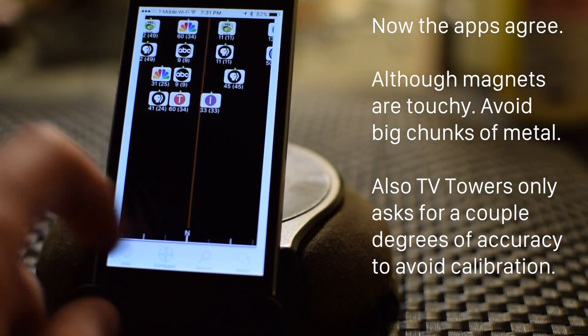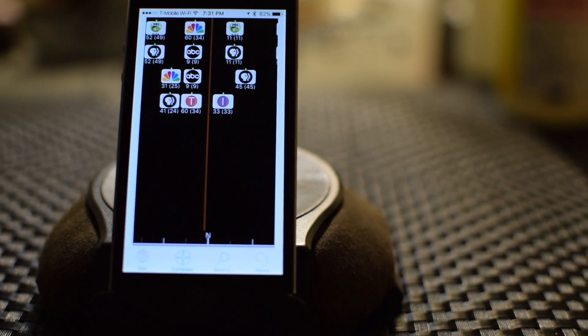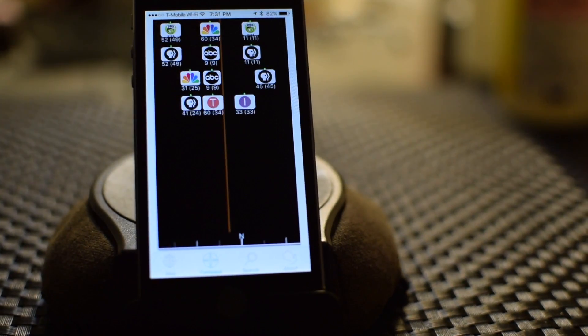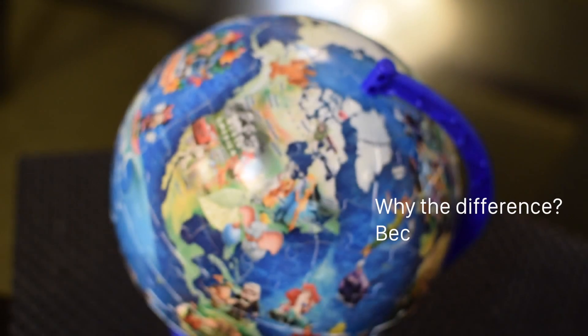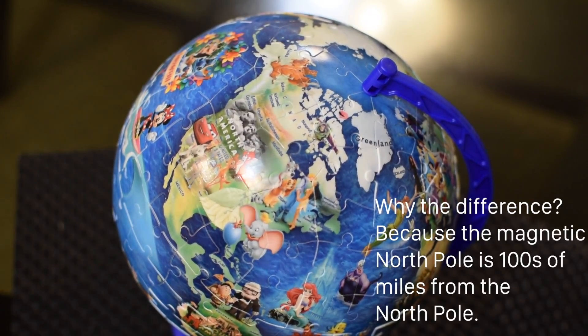As long as you avoid big chunks of metal, you will get an accurate direction.